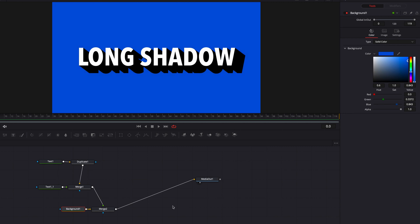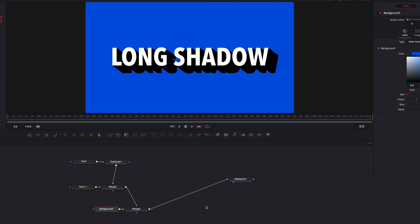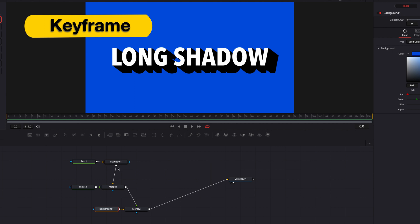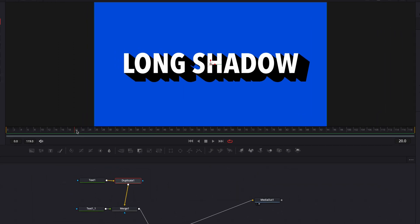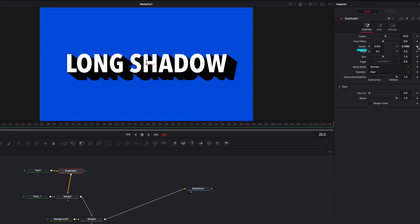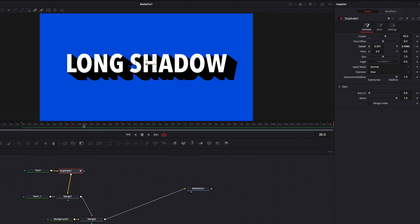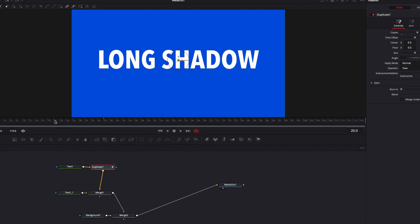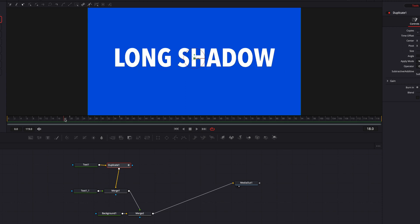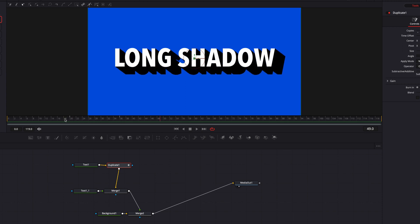To take this effect up a notch, we can animate it. Let's come to the duplicate node first, select our first frame, and keyframe the center parameter. Then select our second frame and keyframe the center parameter again. Now let's come back to the first keyframe and bring everything back to the original setting. Immediately we'll see that we have a shadow animation going on.